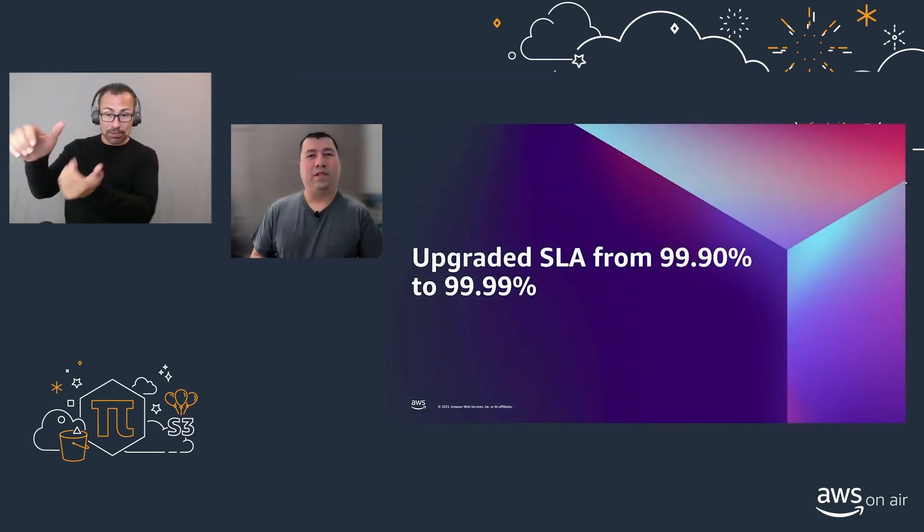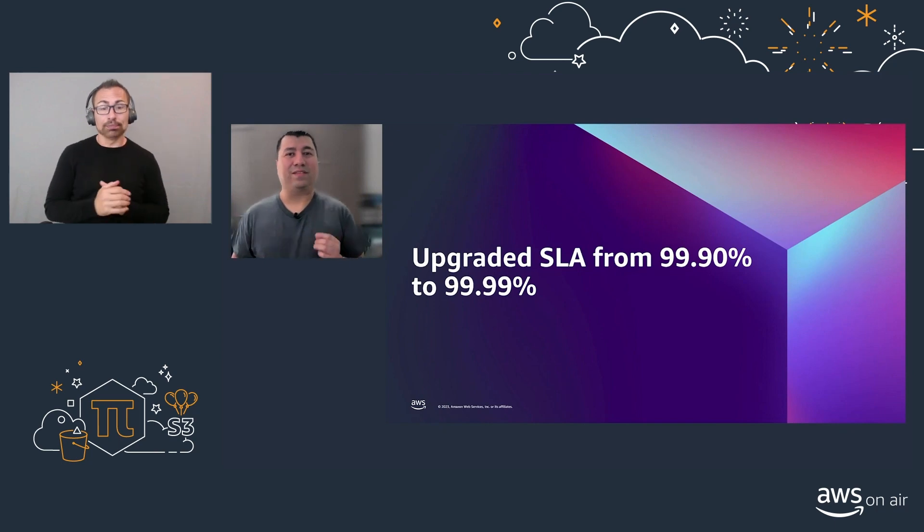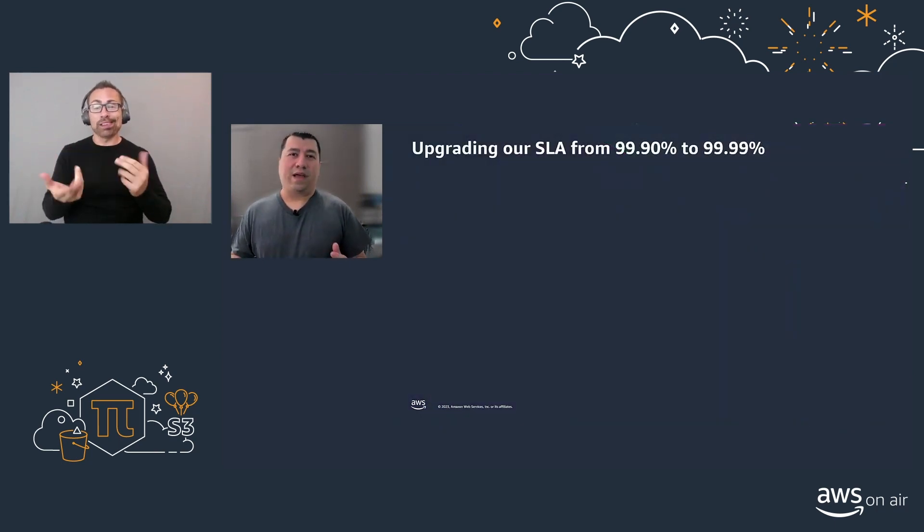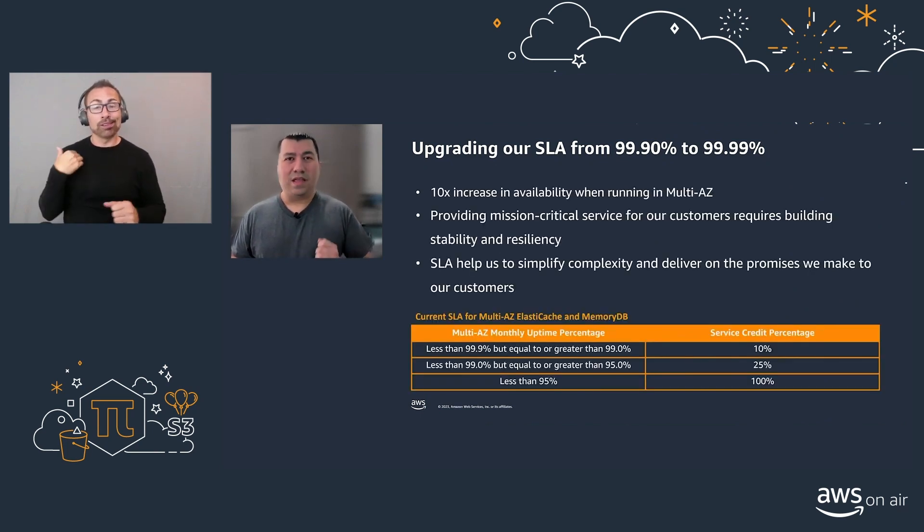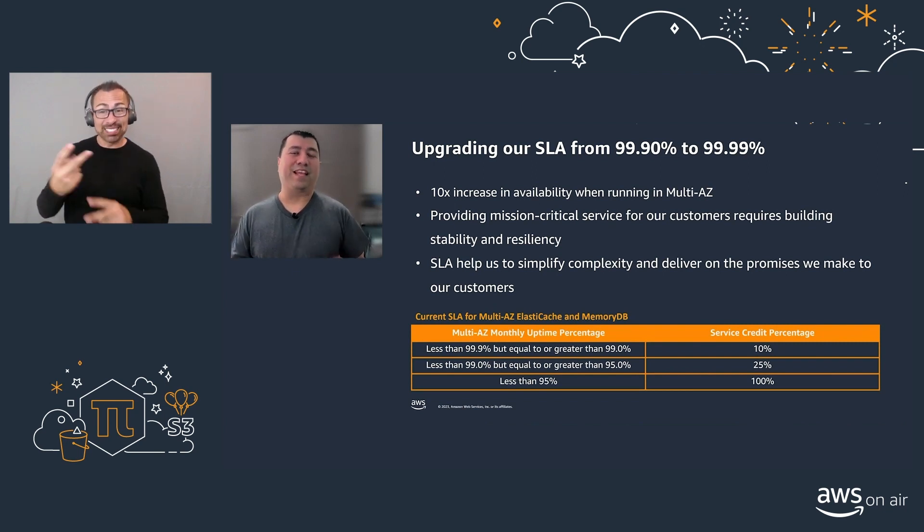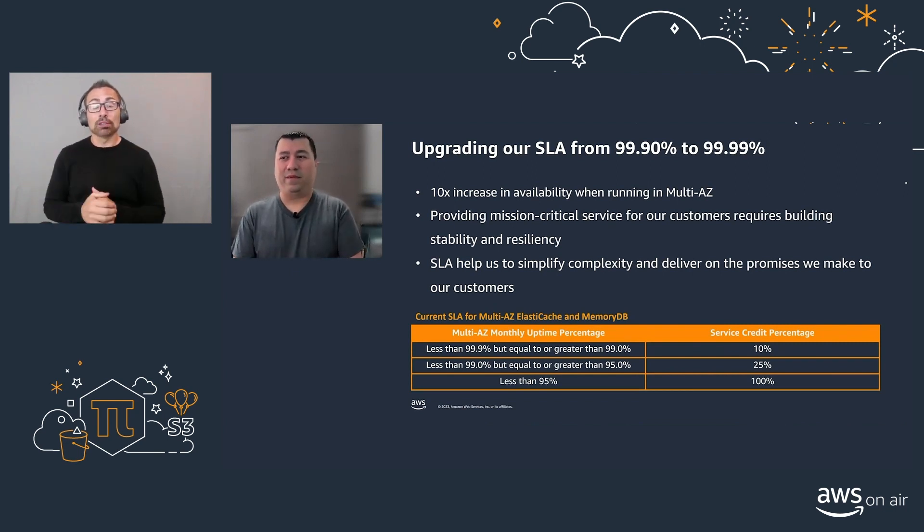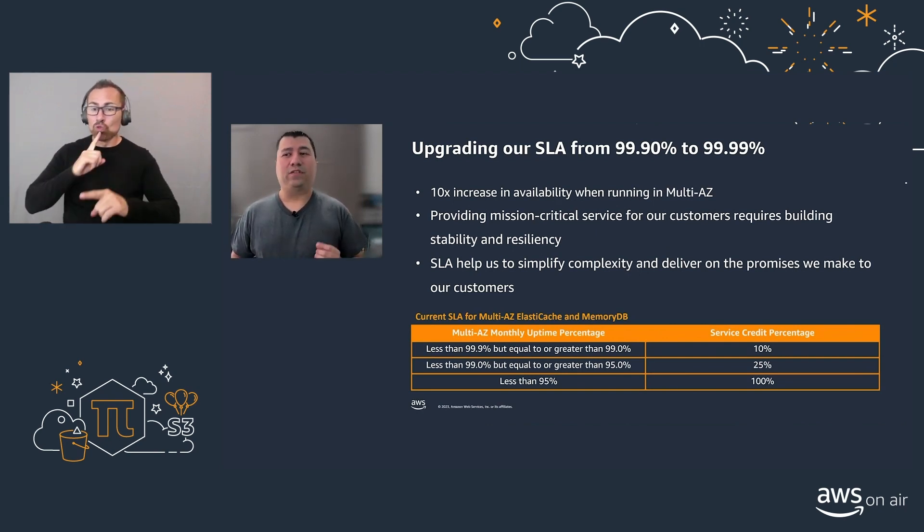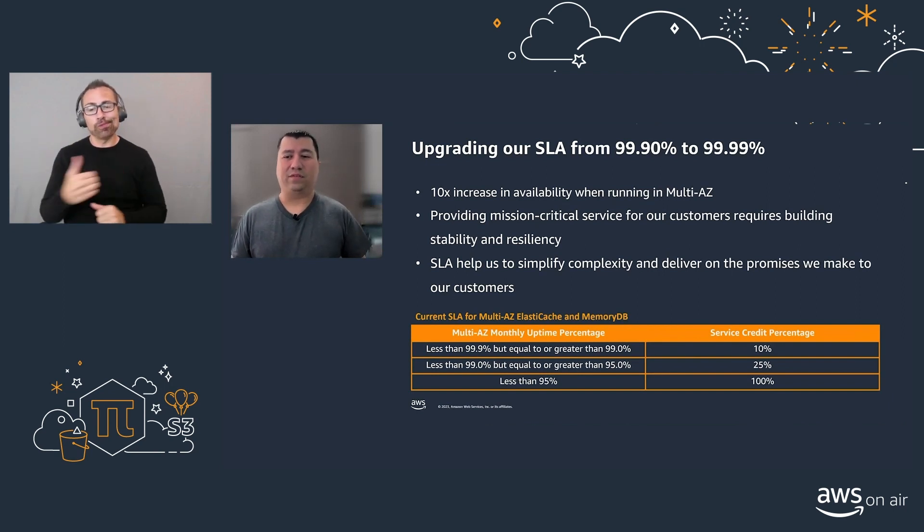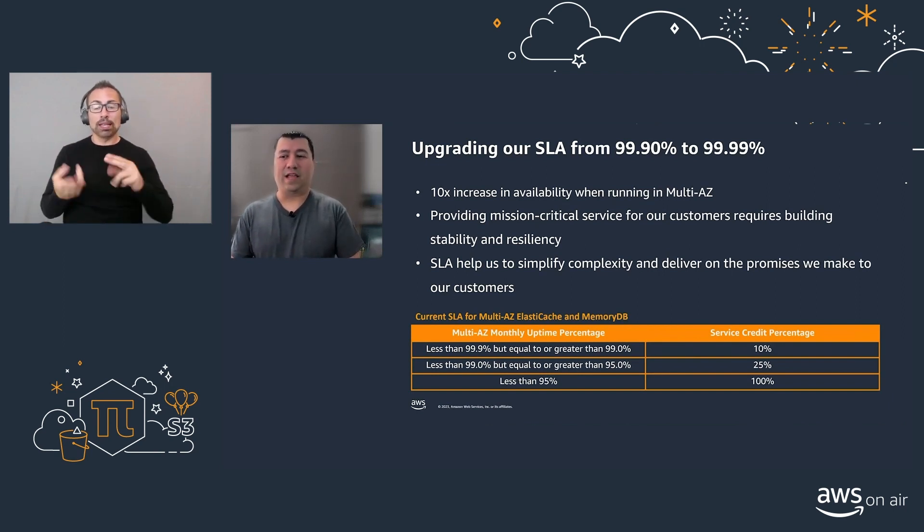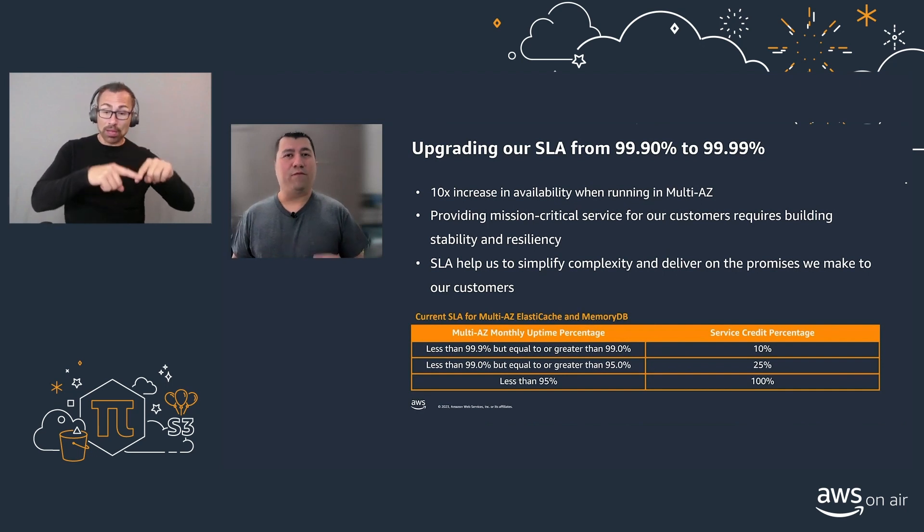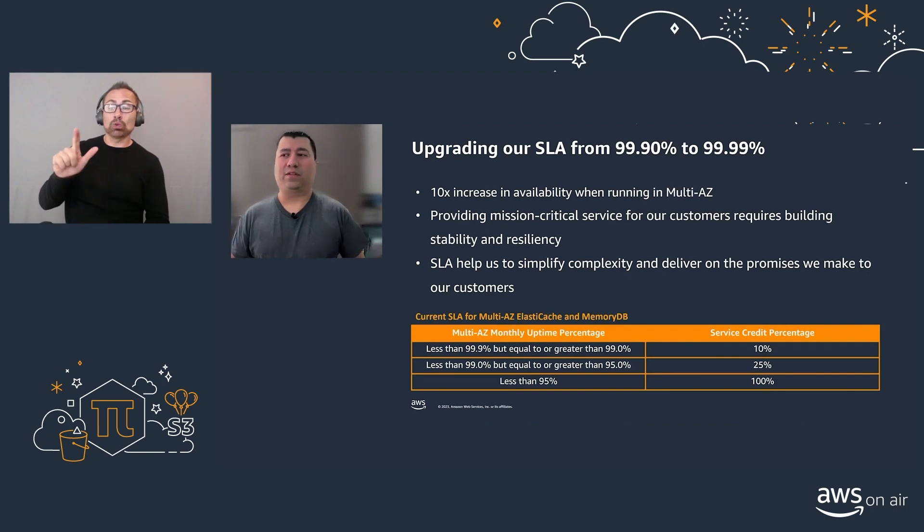The second launch that we did is our increased SLA to four nines of availability. We have increased by 10 times our SLA when running ElastiCache and MemoryDB in multiple availability zones. We say that latency is the new downtime, but real downtime is what we all want to avoid. We provide mission-critical service for our customers, increasing the scalability and resiliency. With four nines SLA, if you have an outage longer than 4 minutes and 21 seconds in a given month, you'll get 10% service credits.